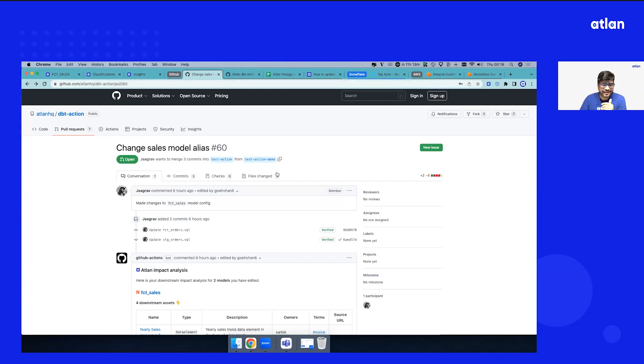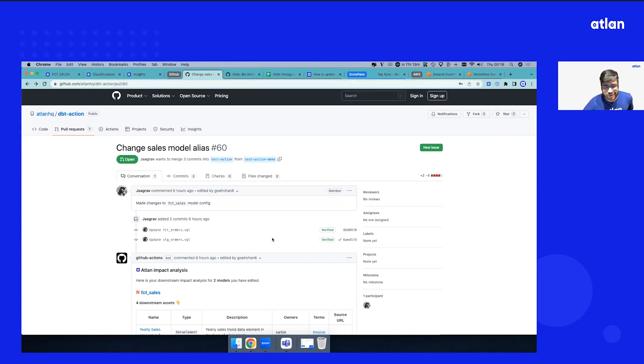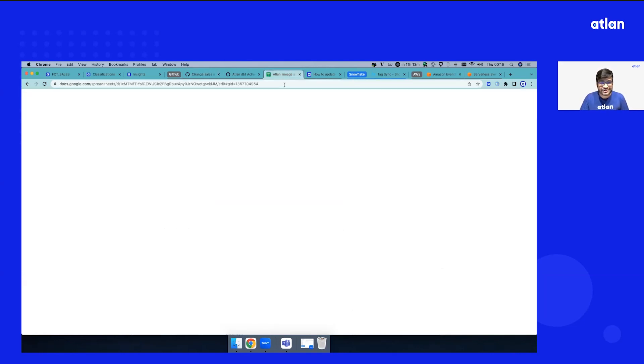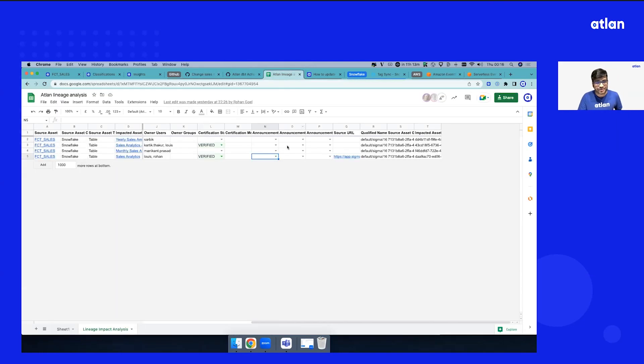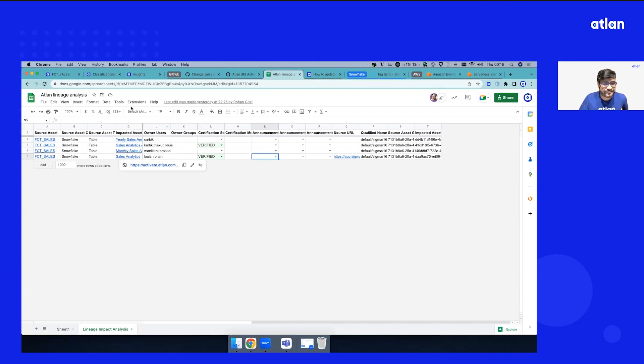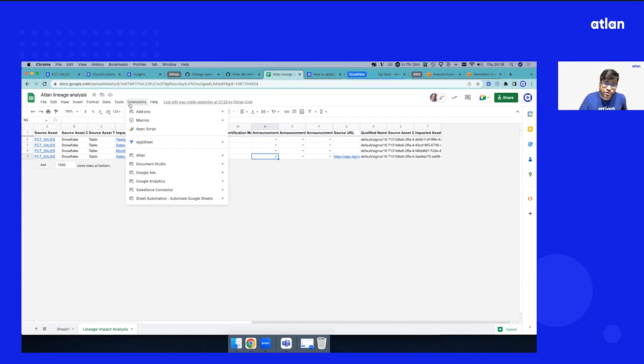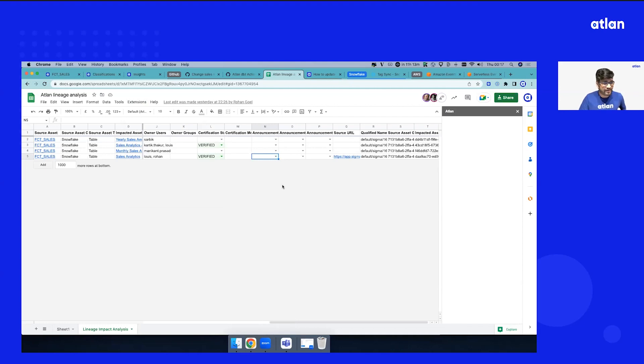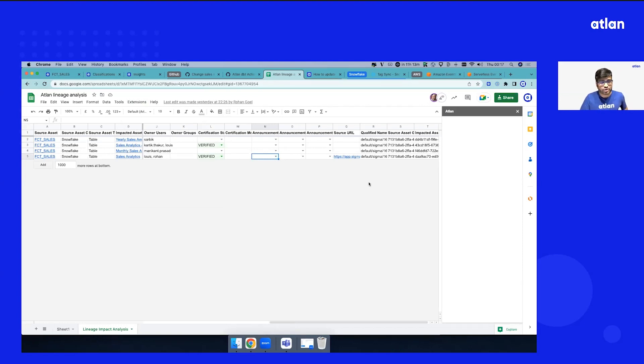Let's take one step forward. At Atlan, our goal is: how do we keep taking the power of governance closer to the tools that people use? One favorite tool for everybody is spreadsheets. Let's go to an example of Google Sheets where we also have an Atlan integration. You can download lineage. I'm going to click 'import lineage' because maybe I want to share the list of tables that will get impacted—share it with the team as a list.